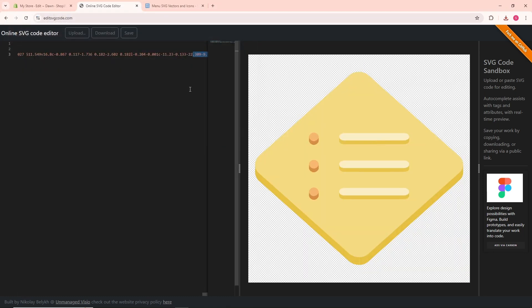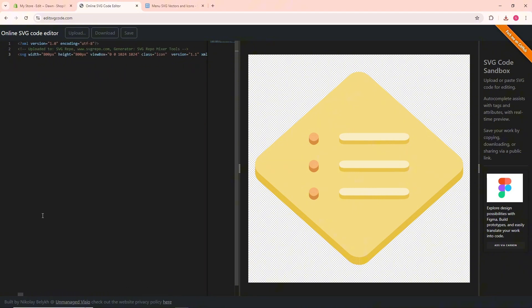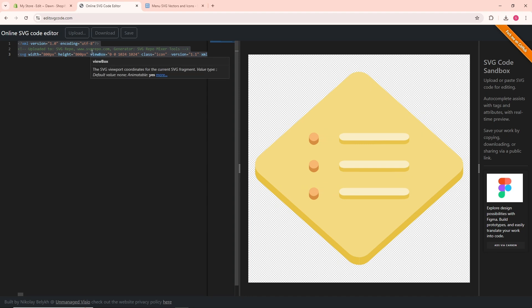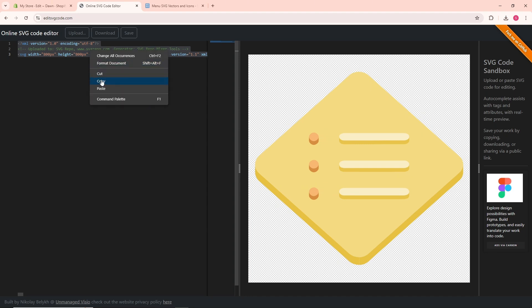Once you have opened it, copy all of this code. Simply tap on your keyboard Control+A and then right-click and copy.